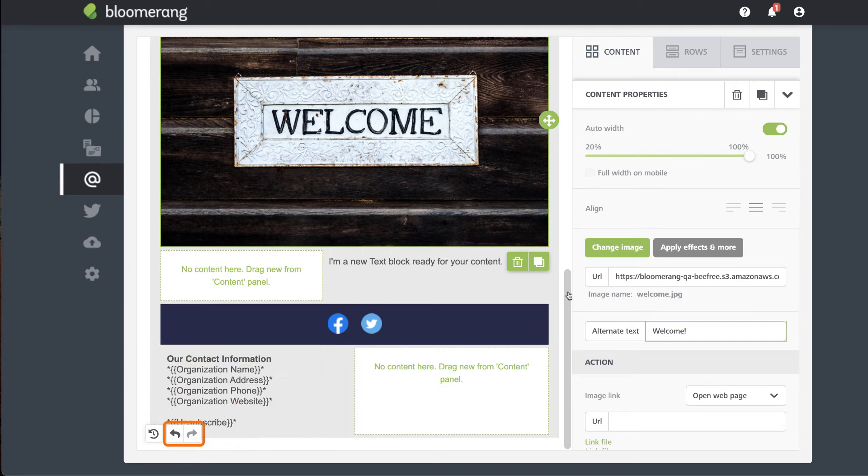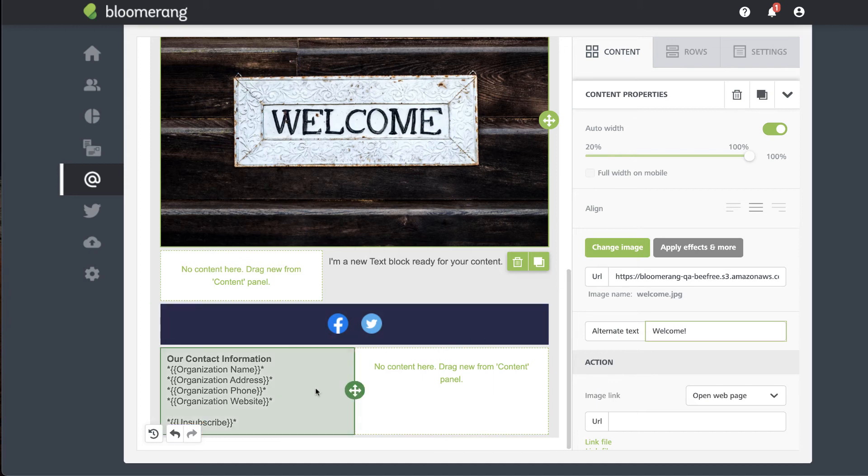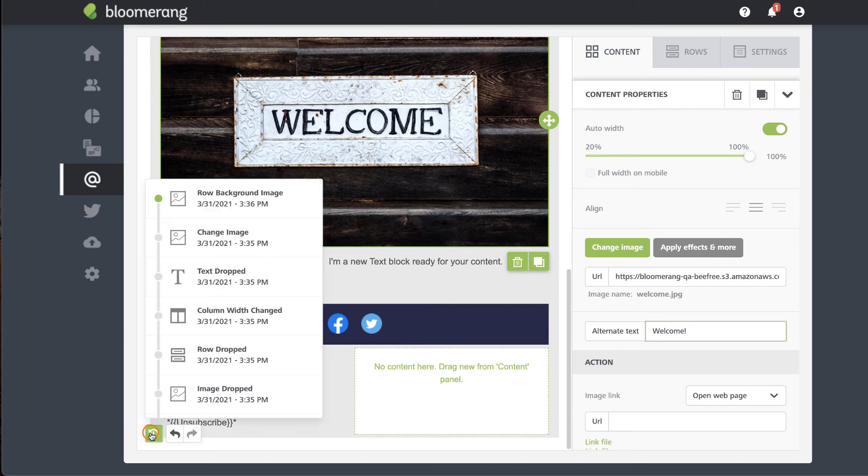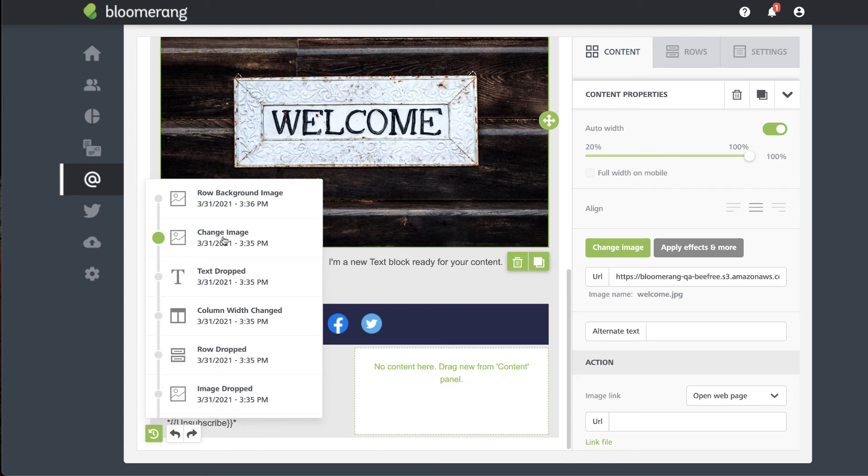Undo or redo actions to your template by clicking the undo and redo buttons. Restore your template to a previous state by clicking the history icon. Up to 15 of your most recent changes during your current session are available. Click the version you'd like to restore to.